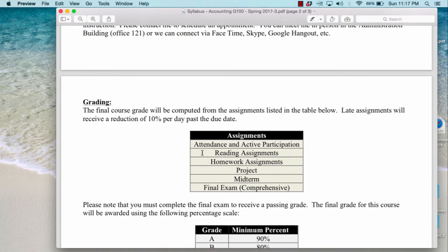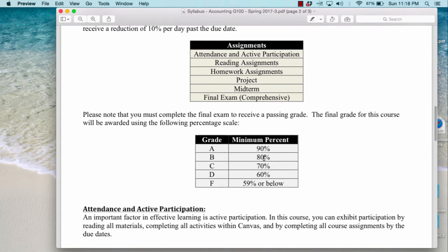The grading will consist of the following assignments: attendance and active participation, reading assignments, homework assignments, a project, a midterm, and a final exam which is comprehensive. Please note that late assignments will receive a reduction of 10% per day after the due date, so make sure that if you need extra time you complete them in a reasonable time frame, otherwise you will not earn any points. The grade scale is: above 90% is an A, above 80% is a B, 70% is a C, above 60% is a D, and below 59% is an F.